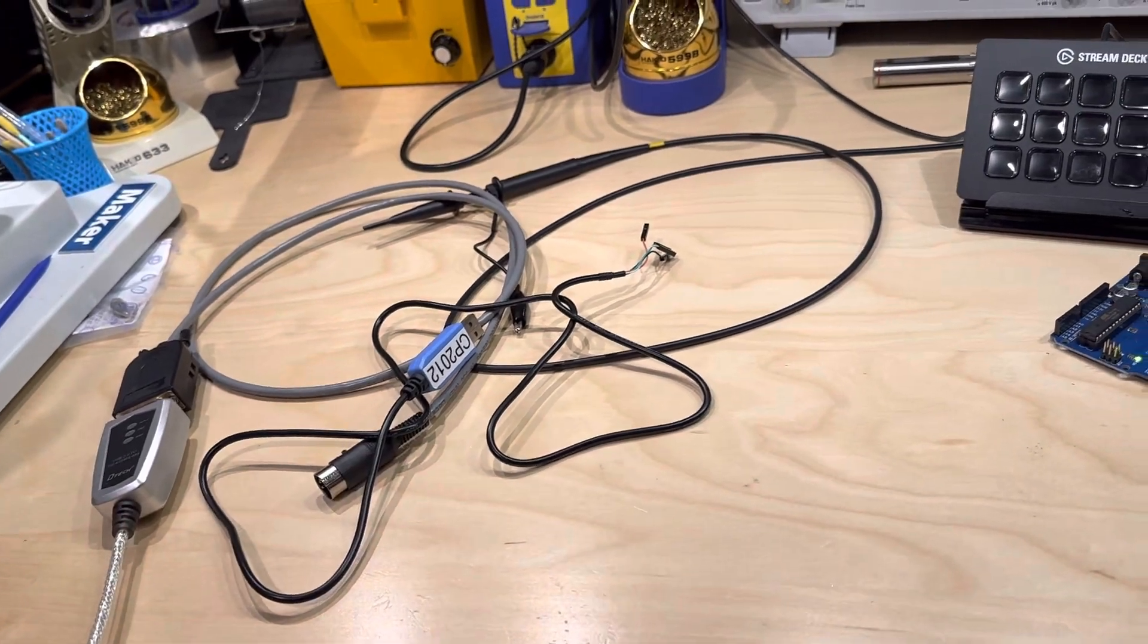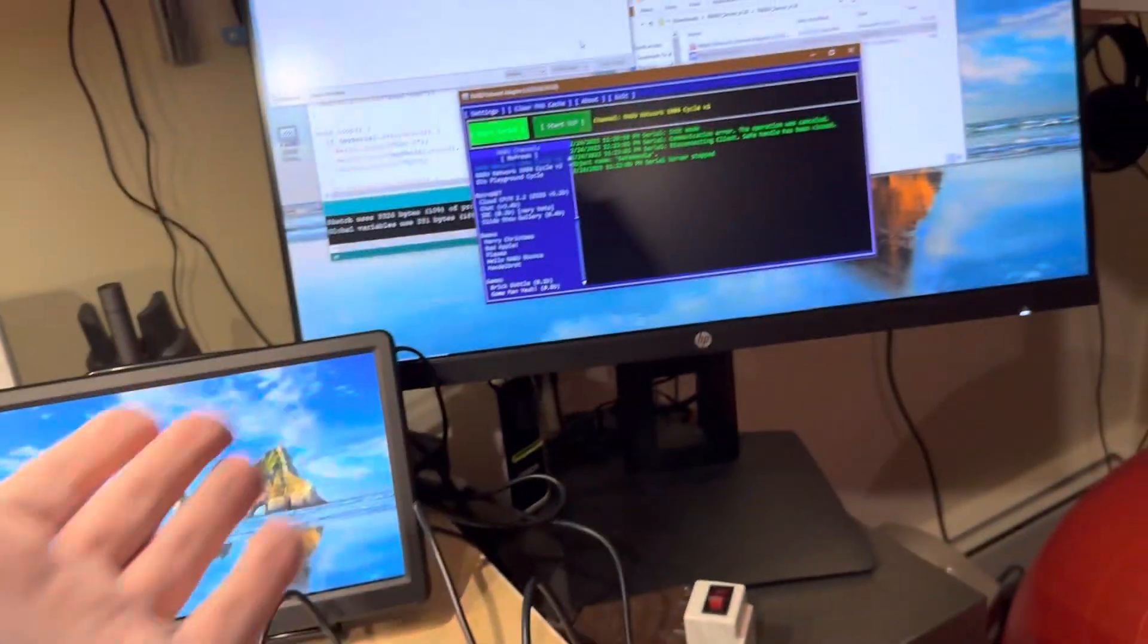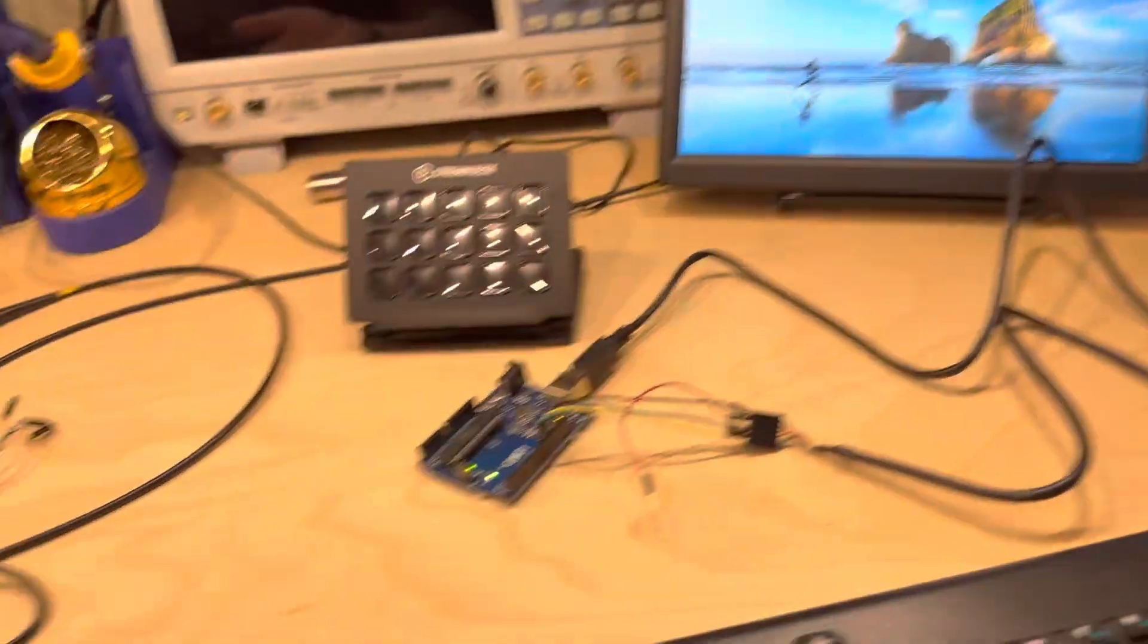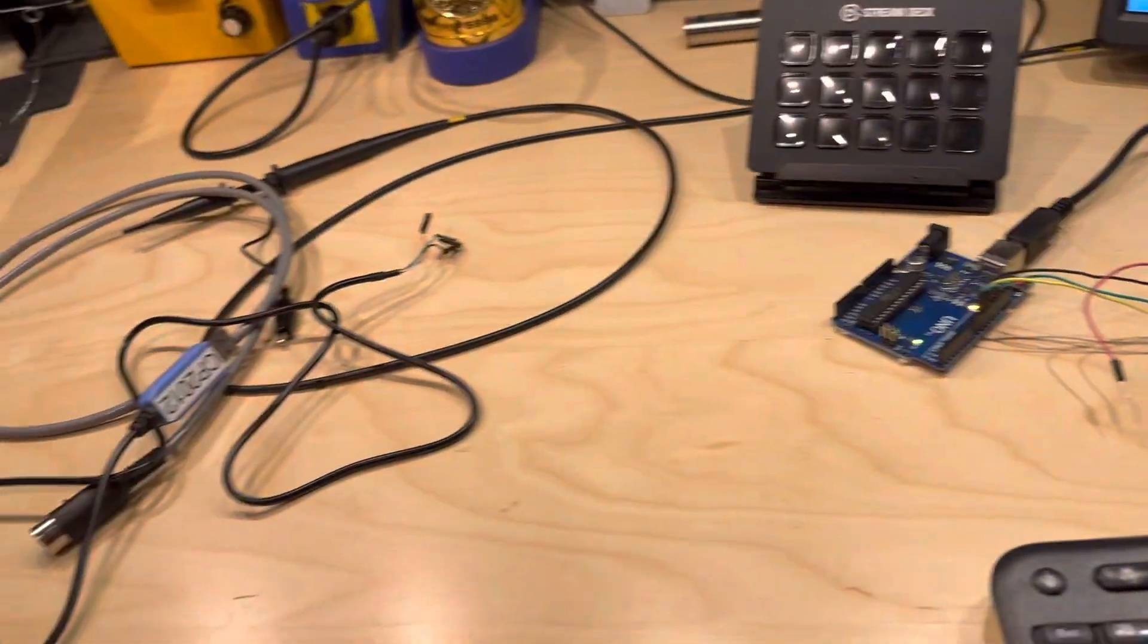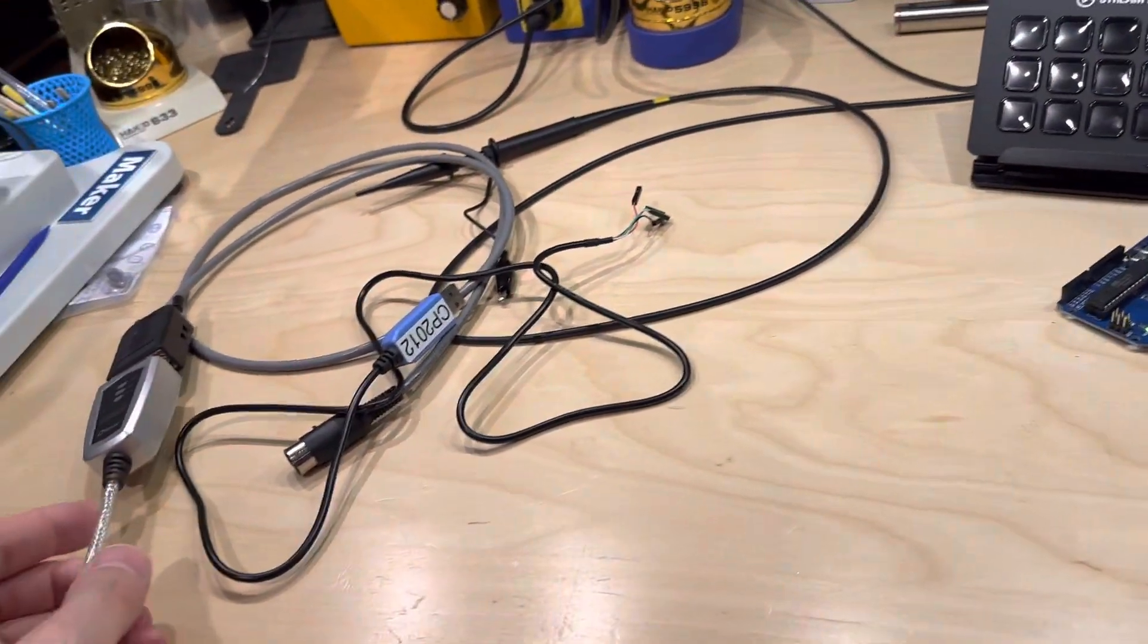So the bits are the same. The software is doing the same thing. It's sending out the same stuff on the wire. So why is it that this doesn't work?